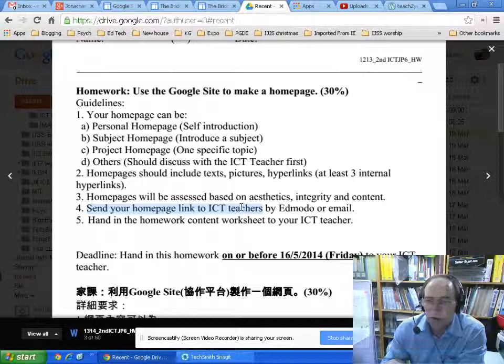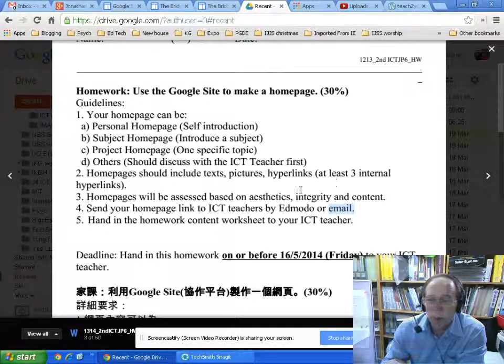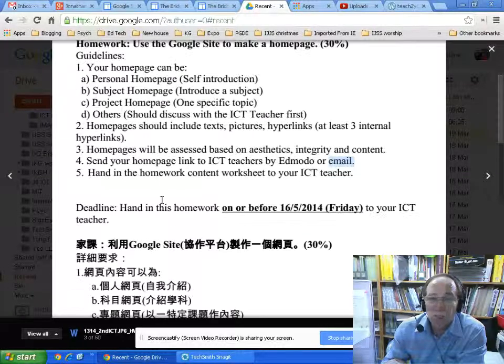Once you've made this, send your homework link to myself and Mr. Hescoff, or you can post it on Edmodo, or email me. My email address is sd.hescoff@gmail.com. Hand in the homework.